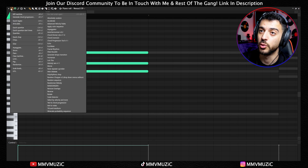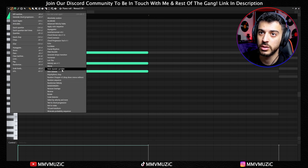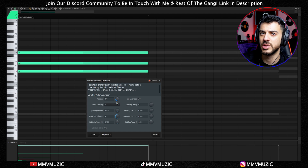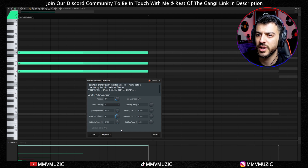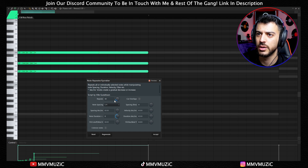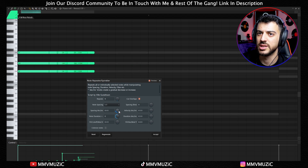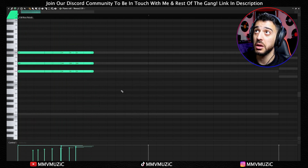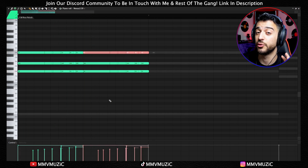Another addition to the piano roll is a script called Note Repeater Sprinkler. This will basically add note repeats. One thing that confused me the first time was not hearing anything — let's figure it out together. Set note spacing to one quarter and now we can see the notes appear, but that's too many. Let's change it to half notes. You can adjust cut overlaps, spacing, duration, and velocity. You can create some sick stutter stuff with this.